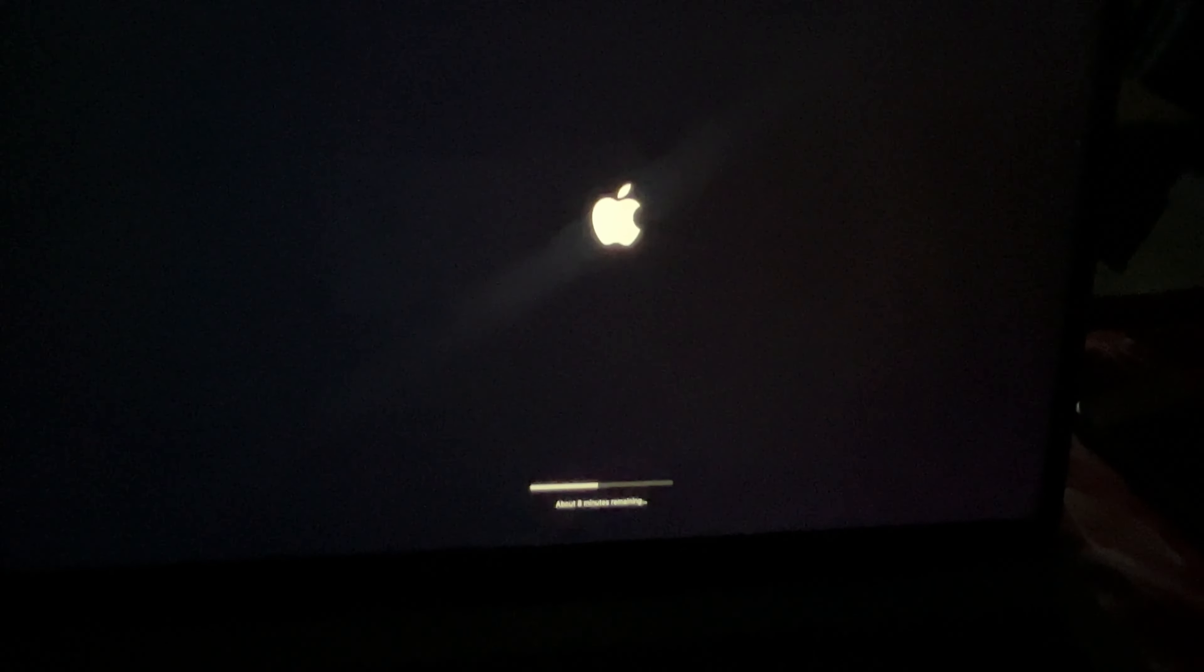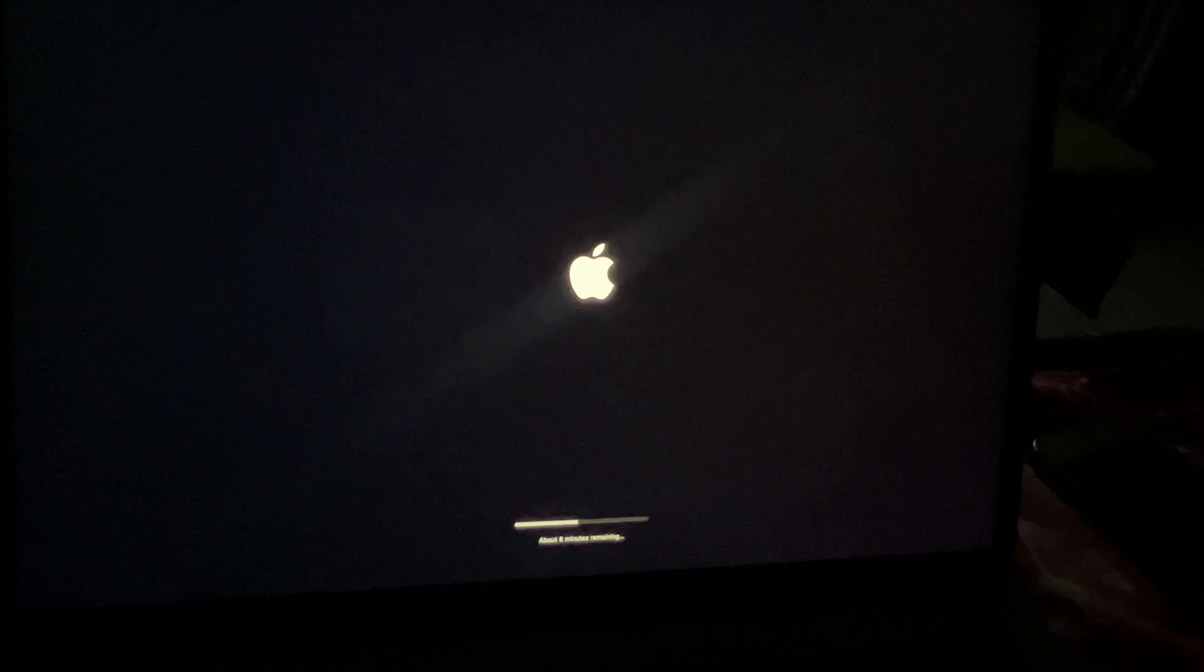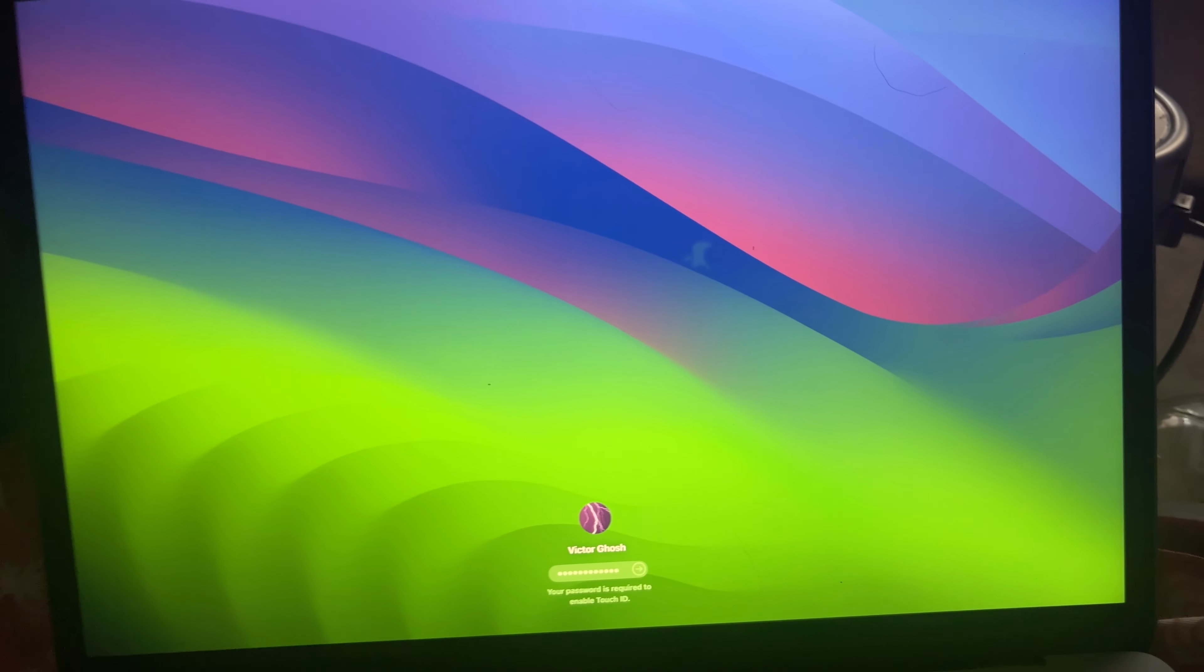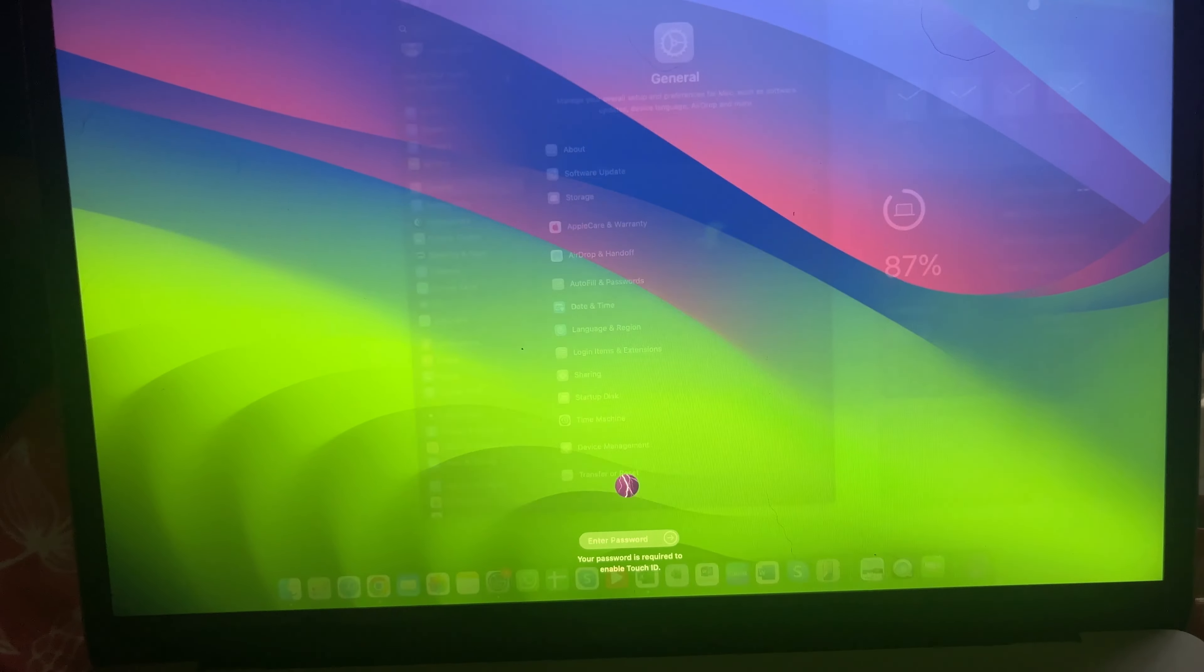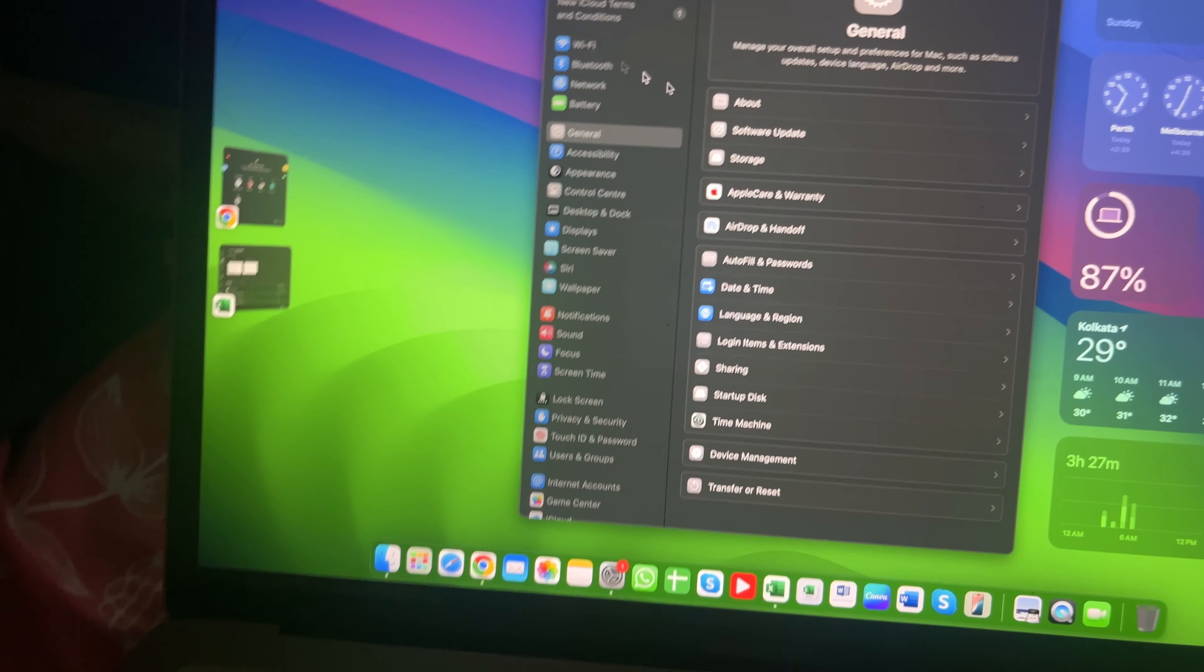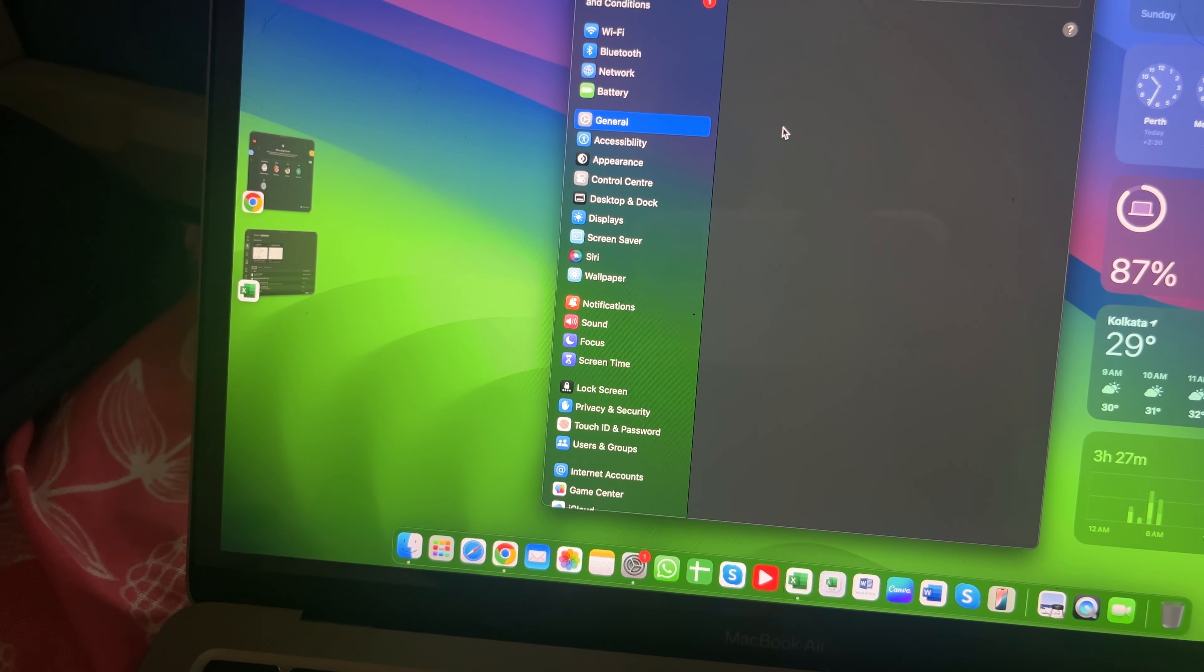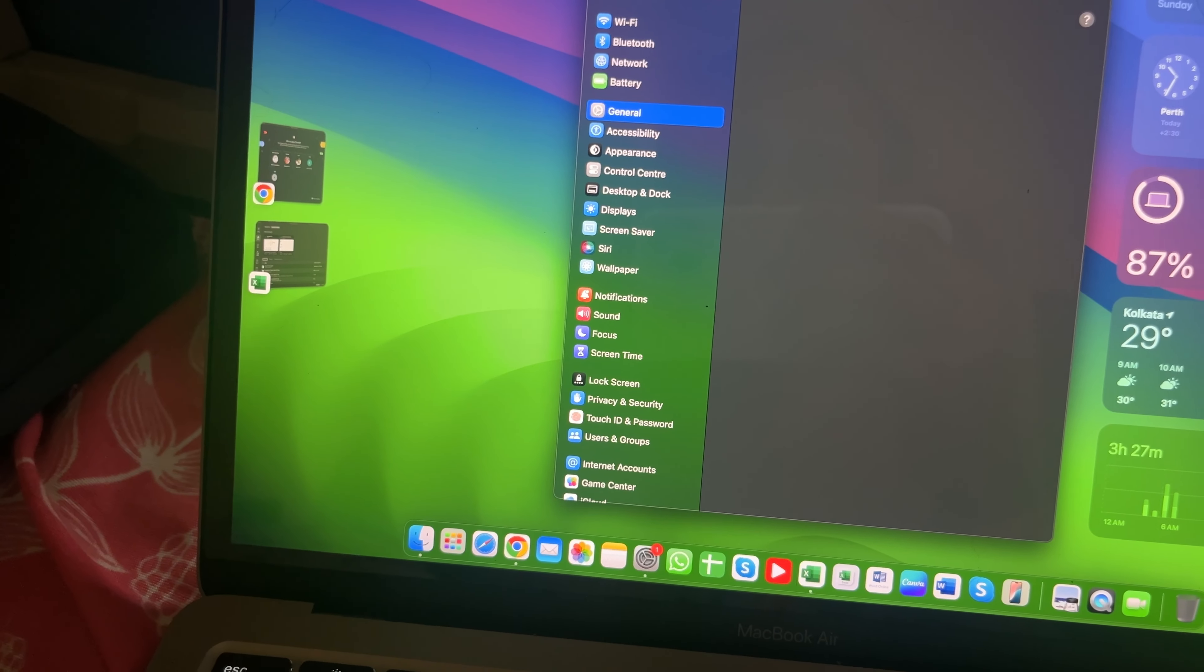Finally, the MacBook is updated with the new version as you can see. Let's go to the software update.